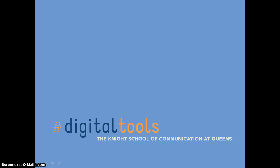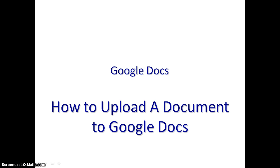Hi, and welcome to How to Upload a Document to Google Docs. This video is for users who have never uploaded a document to Google Docs, and will take you through the steps on how to successfully upload a document.